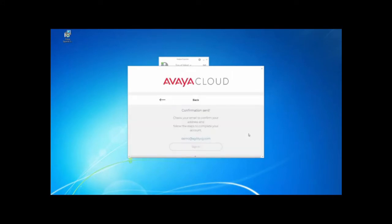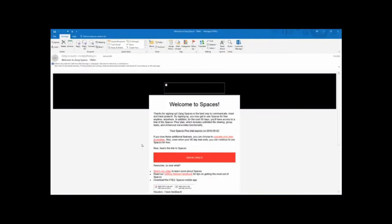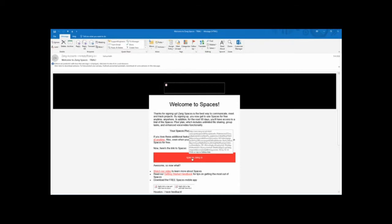This will send you a confirmation email. After confirming your email address, they will send you an email with a link in order to set up your account. Follow the link to the spaces.zang.io page and then you will be able to set up your account.